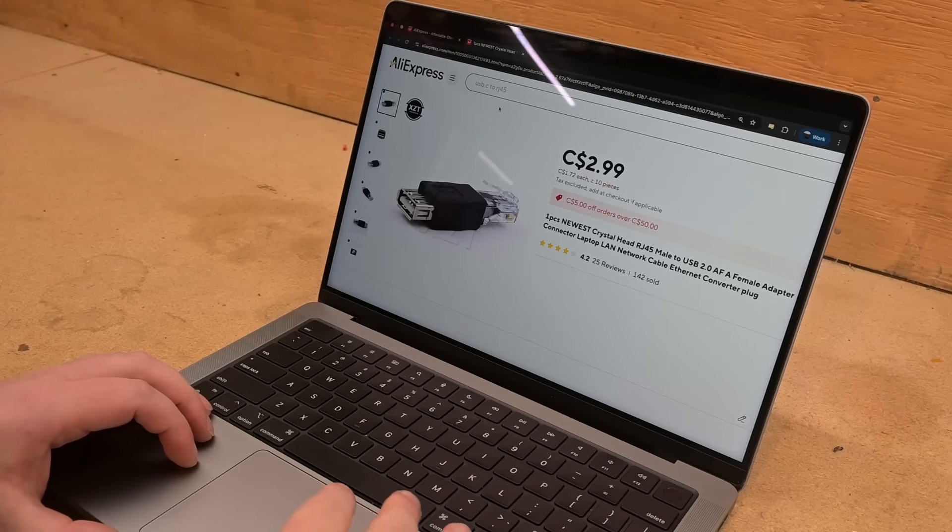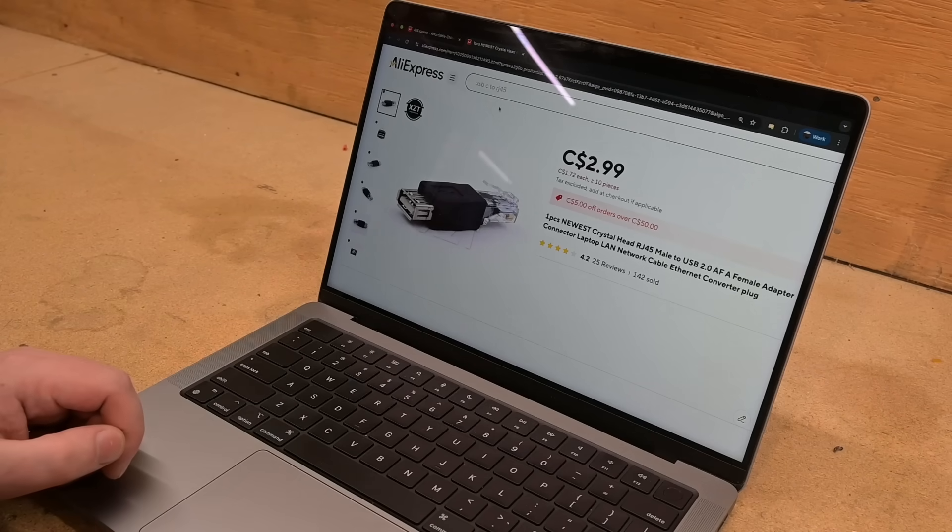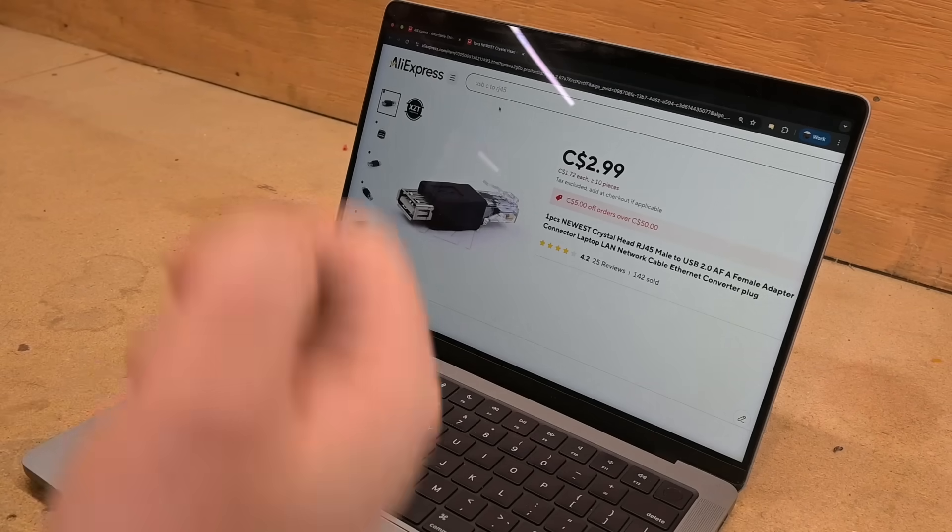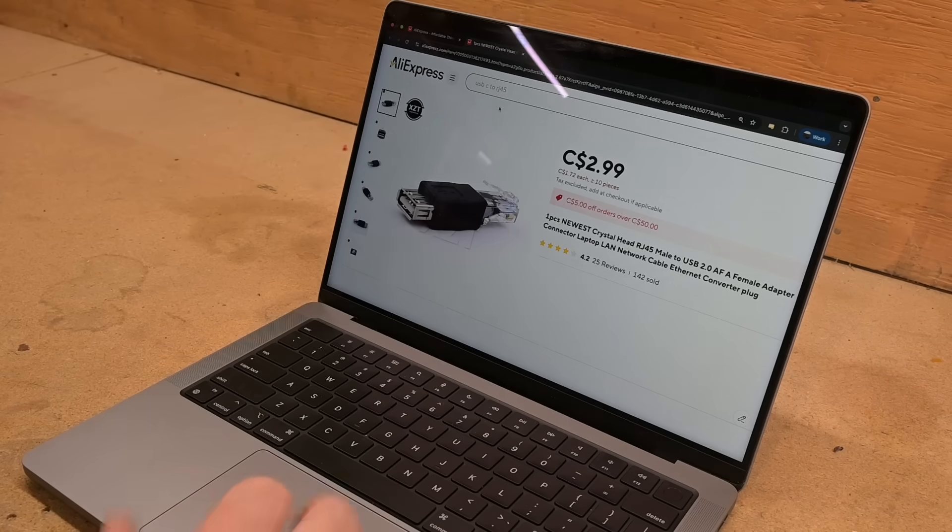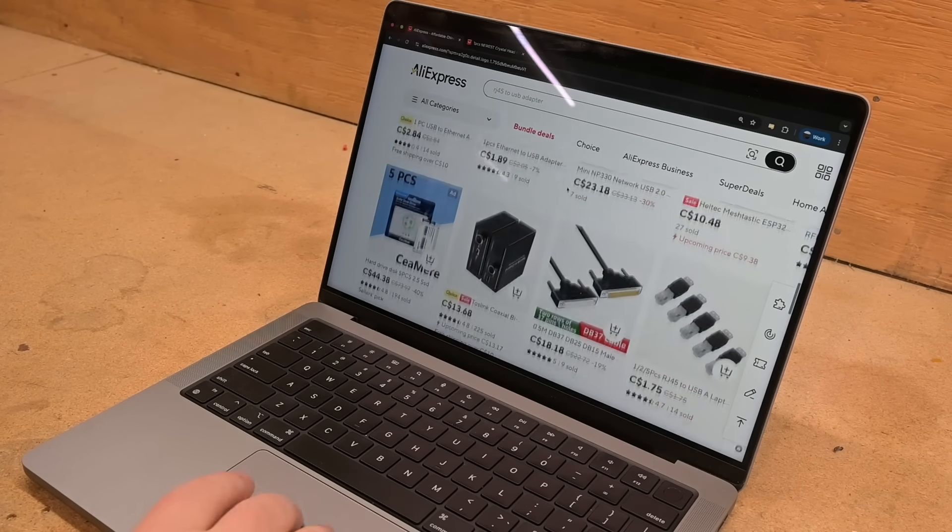Hey everyone, do you ever see some piece of garbage on places like AliExpress and think that can't possibly work and then just kind of keep scrolling?